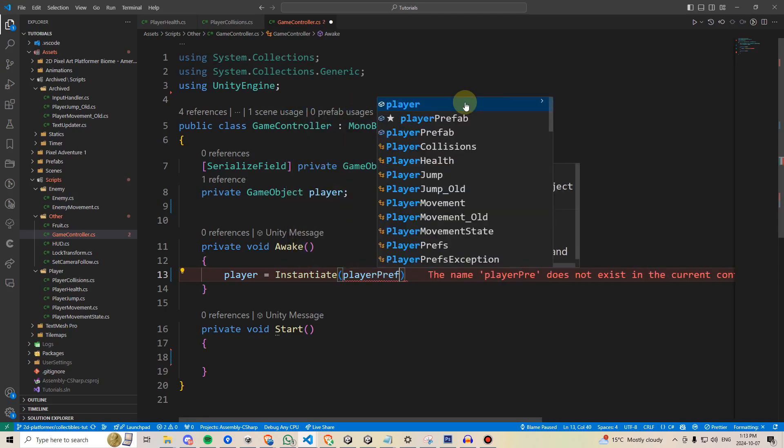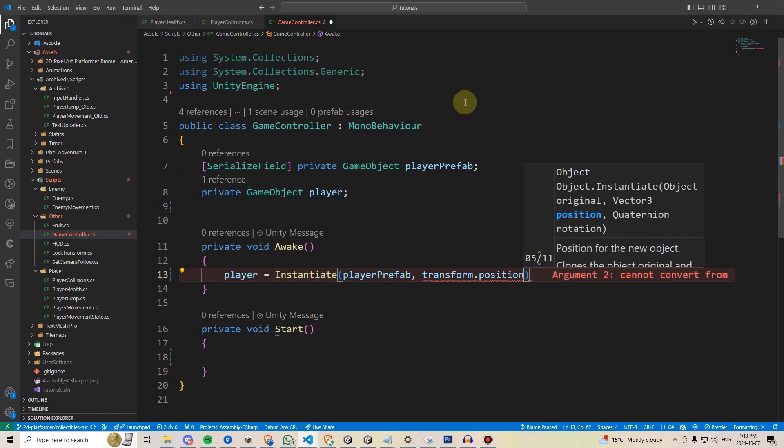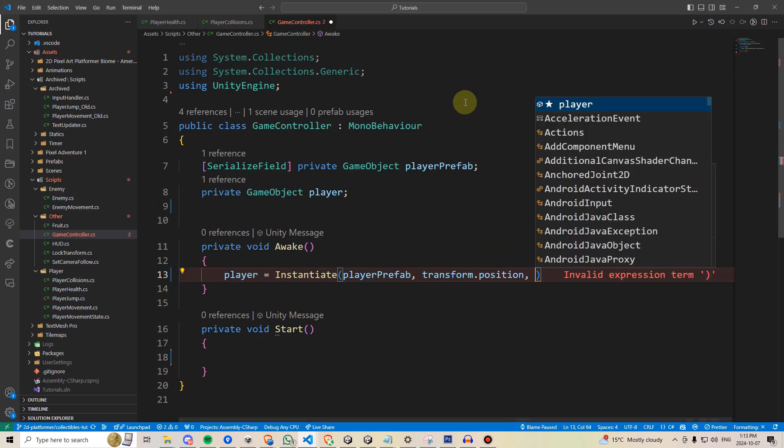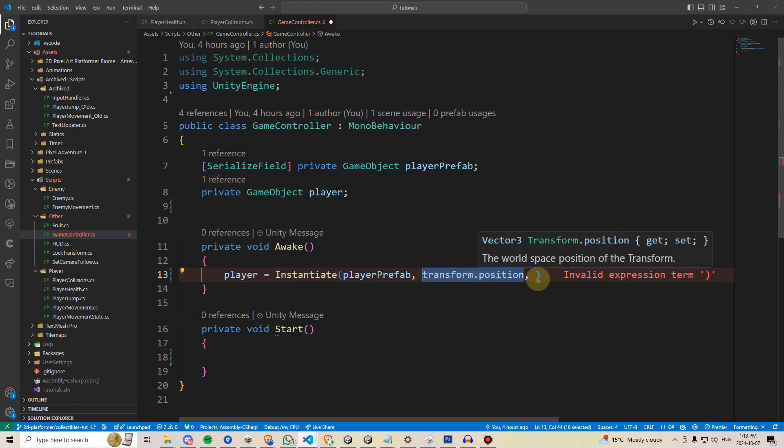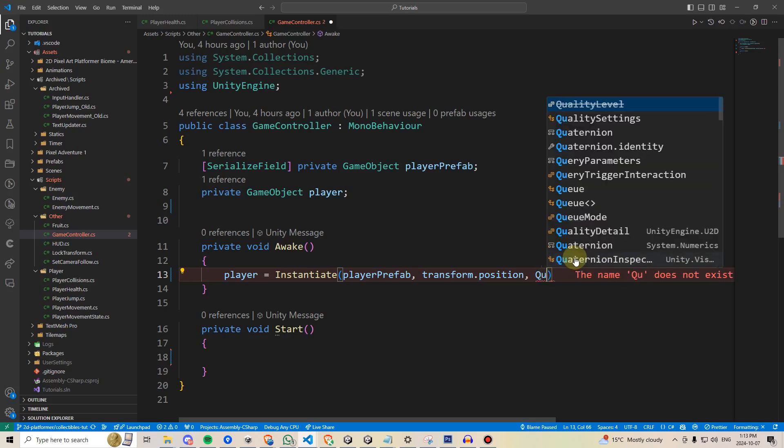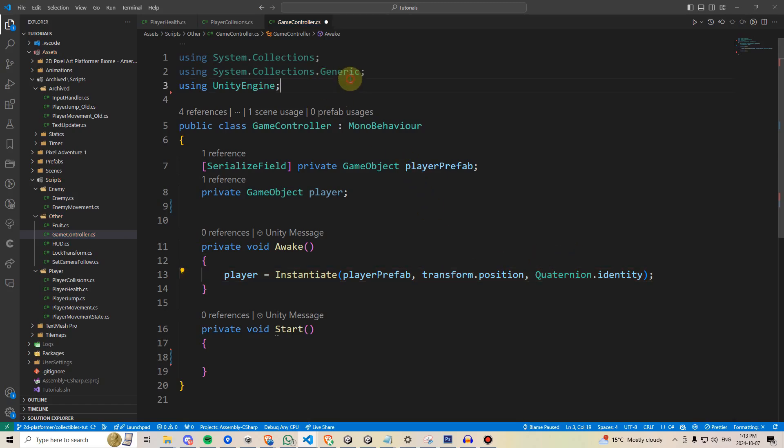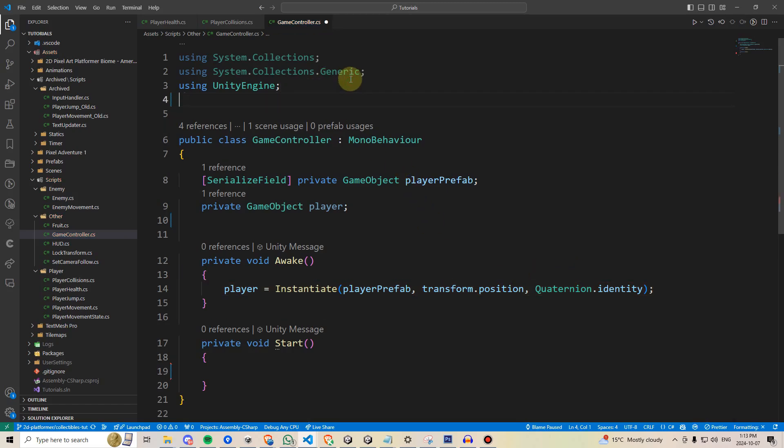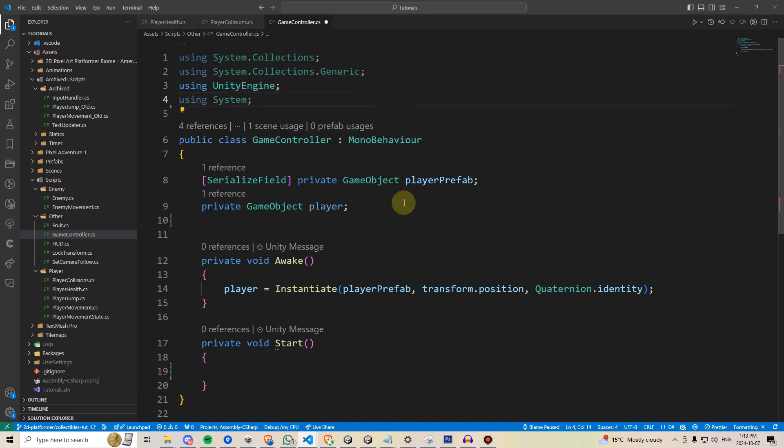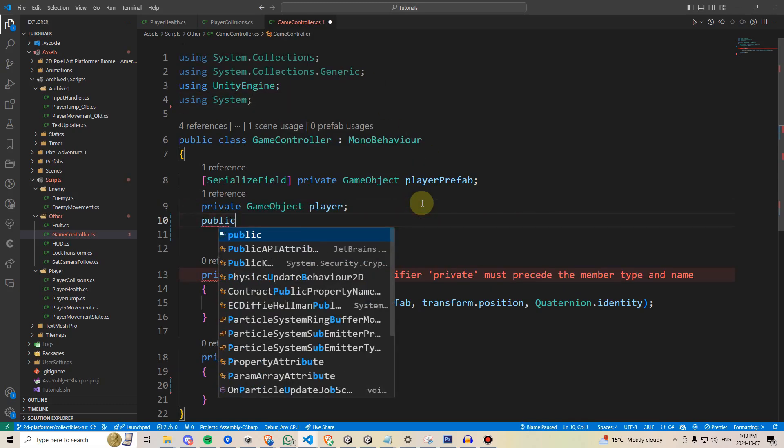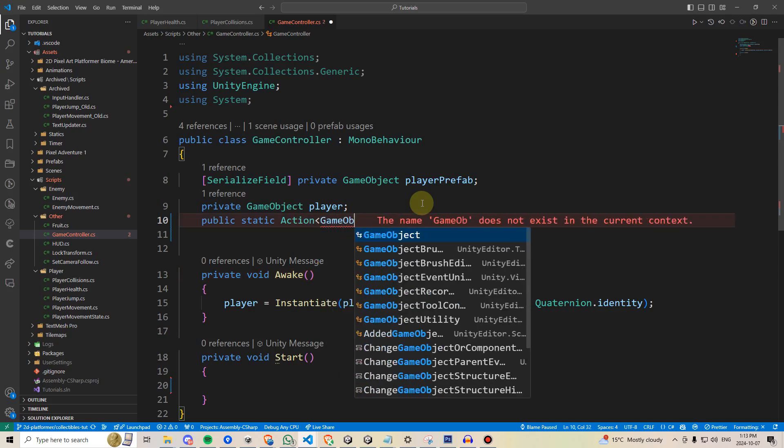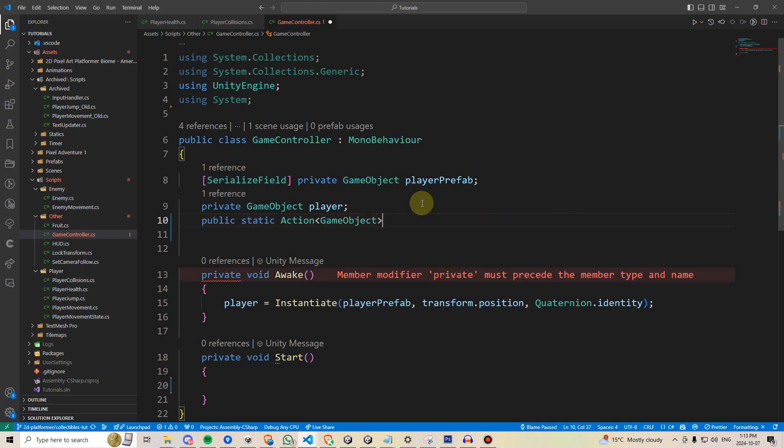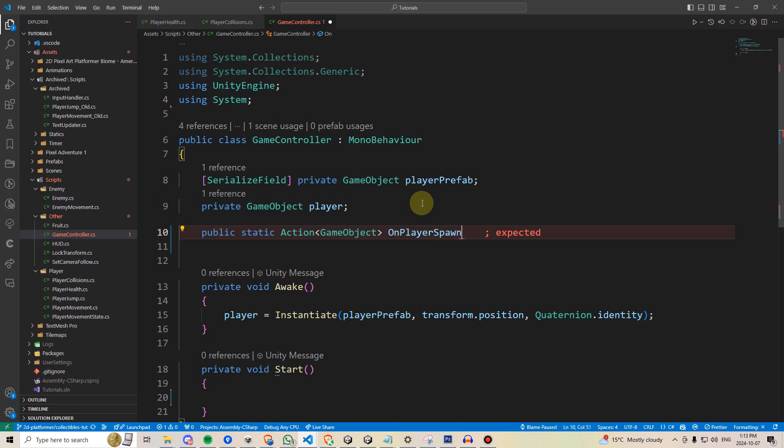Then we'll give it its spawn position, which will be transform.position, related to the position of where our game controller will lie, and then we have to tell it for the third argument, quaternion.identity, which just tells it to spawn with a default rotation. Then we'll go up here and add the using system namespace, and next we'll declare a public static action, passing through a game object in the greater than less than brackets, and we'll call this onPlayerSpawned.